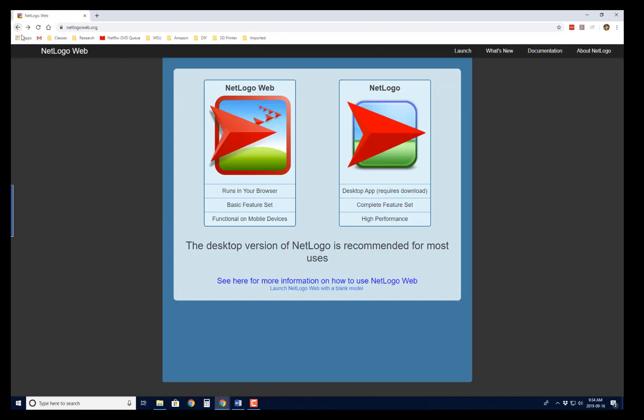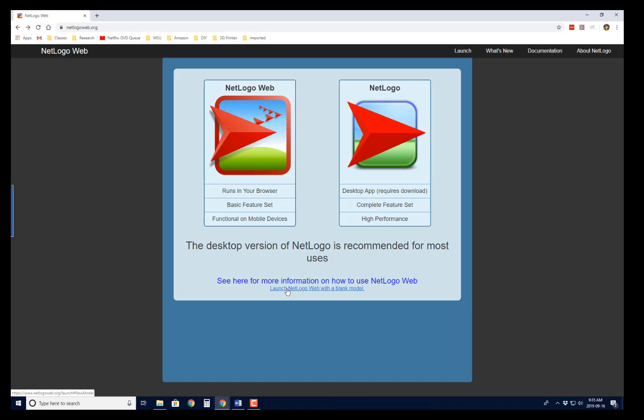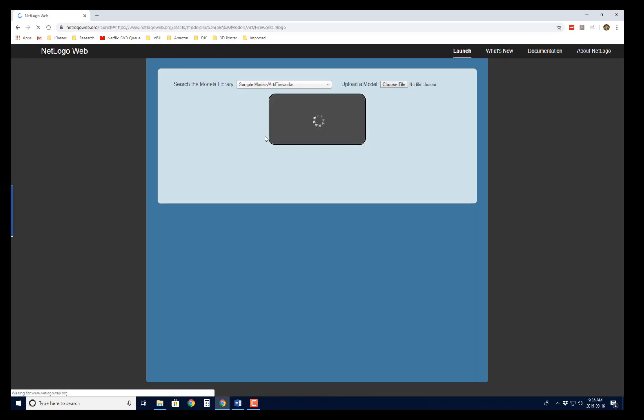Now if we come back here, if you want to run it through a browser, just click on NetLogo Web. And in fact, I would come down here and choose Launch NetLogo Web with a blank model. Either one works. I'll just click on this one.